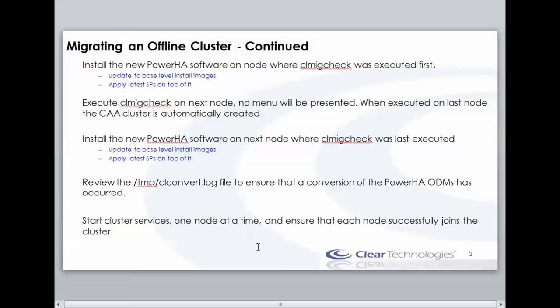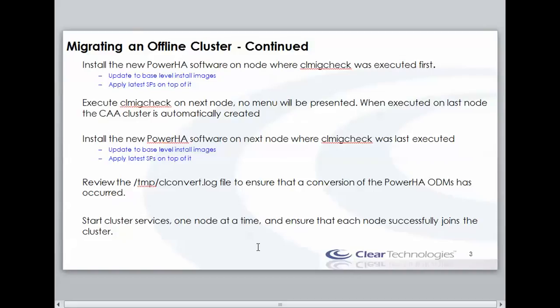So after updating the first node of my two-node cluster, then I'll come back and run cl.migcheck on the second node. And when I run it the second time, it will automatically determine that it's been run previously, and find out if it's the last node in the cluster or not to be upgraded. If it is, then at that point it will go ahead and create the CAA cluster for me. Then I can go ahead and perform the upgrade to PowerHA, get that completed, and then after that, all I need to do is restart the cluster.